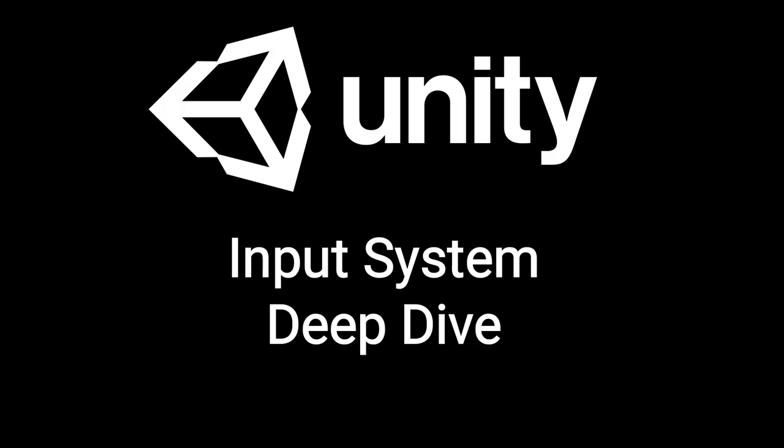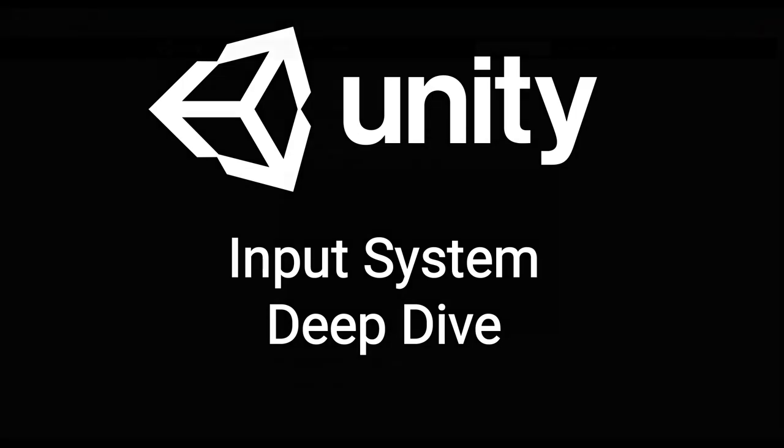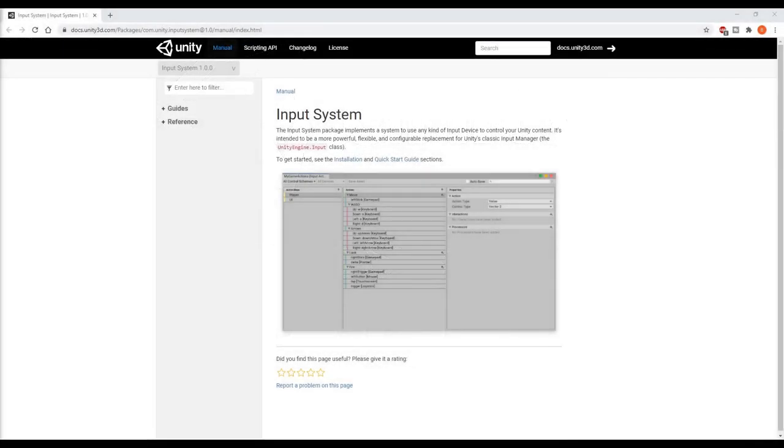The new Unity Input System has been around for a while now. There are plenty of tutorials on how to use it, and I've watched some of them to learn the basics, but I wanted to learn more so that I can use the Input System without relying on the tutorials to tell me what to do. I started reading through the documentation and learned a lot, so I decided to make this video to share what I learned and hopefully help some of you.